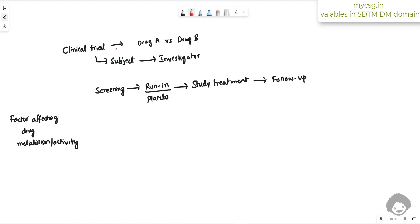Let us say we have a clinical trial in which drug A is being compared with drug B. A subject participates under an investigator or physician. There is a screening period to test eligibility, followed by a run-in period with placebo to test compliance with dosing, then the study treatment period where drug A or drug B is given based on randomization, followed by a follow-up period. This is the basic study design we will use to explain the variables in the DM domain.